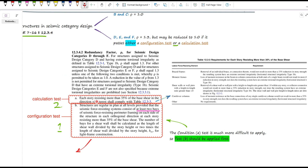Condition A, the calculation test, checks if any story resists more than 35% of the base shear in that direction, then applies rules from a table to see if removing one element would cause excessive strength loss or extreme torsional irregularity. Condition B, the configuration test, is much simpler — your structure must be regular in plan, and you need at least two lateral bays on each side of the center of mass at every story resisting more than 35% of the base shear. Condition A is harder to verify and is usually done with design software like ETABS or SAP, so we almost always start with condition B. If you pass it, you're done — you can take rho equals 1 without even checking condition A.